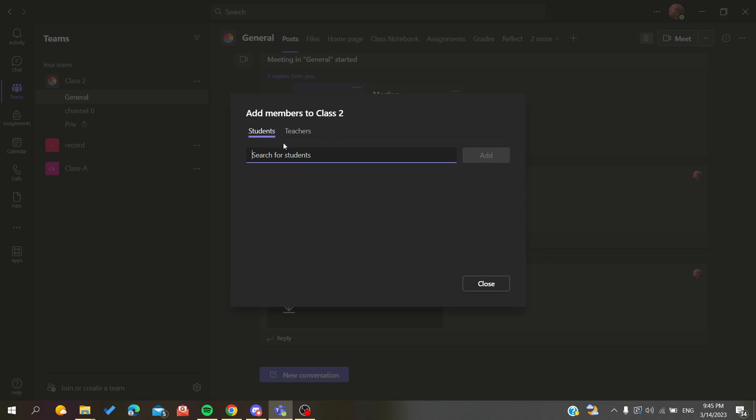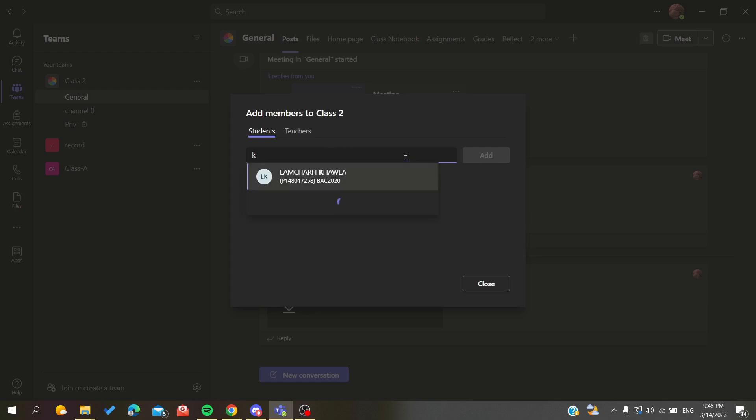All the members are called students, or you can add teachers. To bulk add people or members, all you need to do is add all the addresses here.